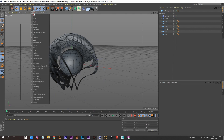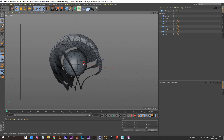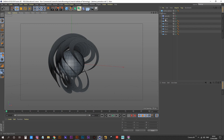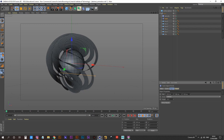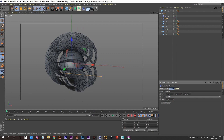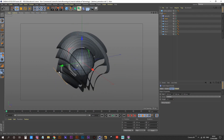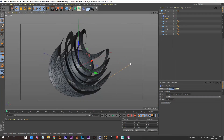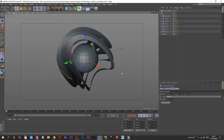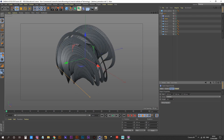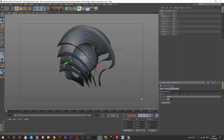Turn off the grid and increase the twist to about 235 degrees.